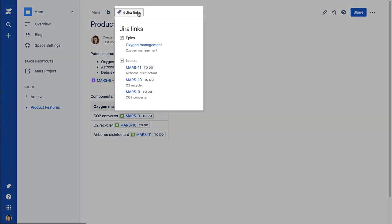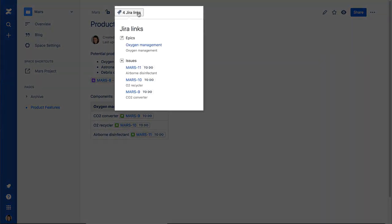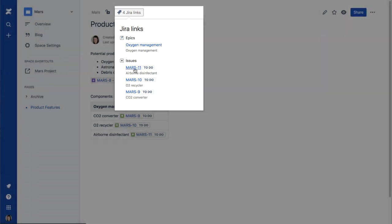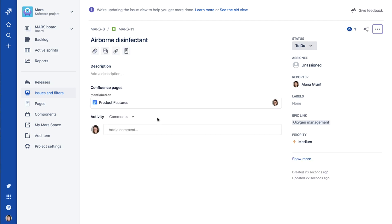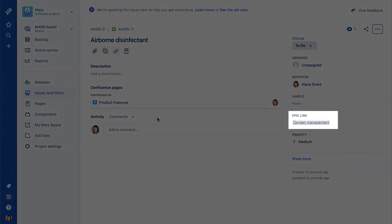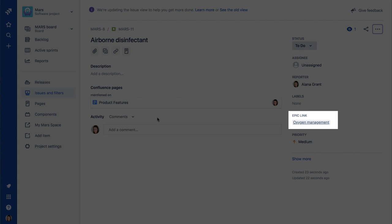Now the Jira icon at the top of the page contains four Jira links. One for the Epic and three for the new stories. Clicking a link navigates directly to the issue in Jira. Notice the Epic link field is set to the Epic that we originally created.